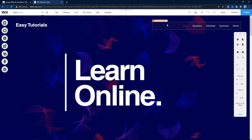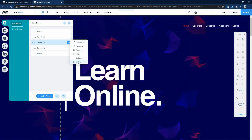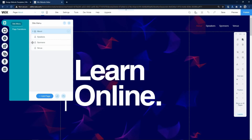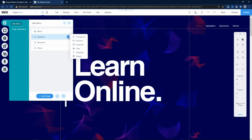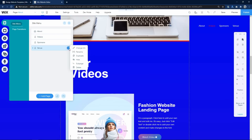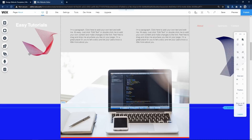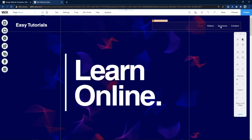Next, if you want to edit the menu, just click on this icon and you can see all the menu items. Click on the three dots to delete ones you don't want. To rename a menu item, click on three dots again and click Rename. We can rename this menu to 'Videos'. Let me rename another one to 'Contact'. So we have created the menu with About, Videos, Sponsors, and Contact.